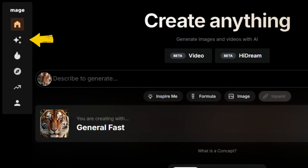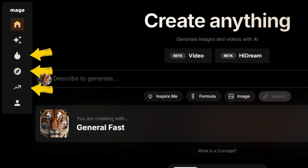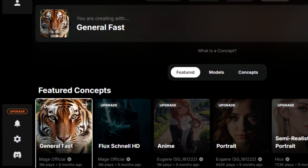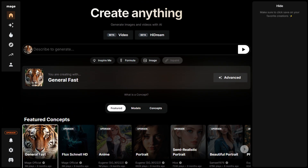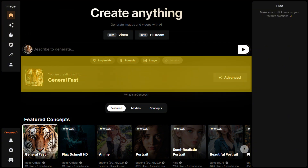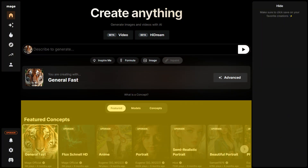The menu contains links to various sections of the site, including the home page, the generation settings page, social features, and the user profile. Below that, you'll find links to recent posts and the service settings. The workspace might seem overwhelming at first, but it's not as complicated as it looks. At the very top there's the prompt bar, followed by various auxiliary elements, and below that, the library of models and concepts.